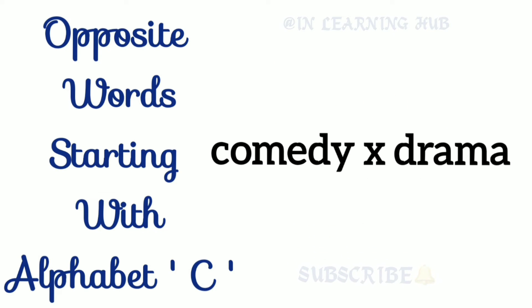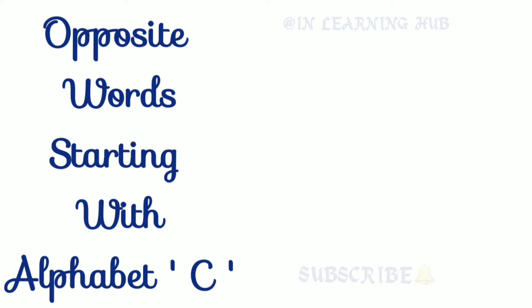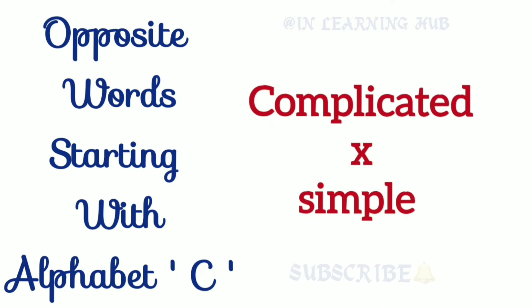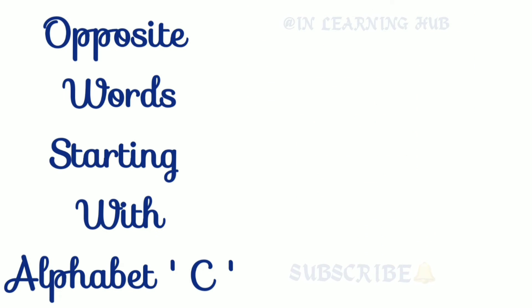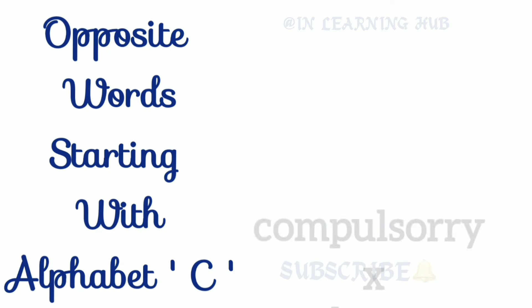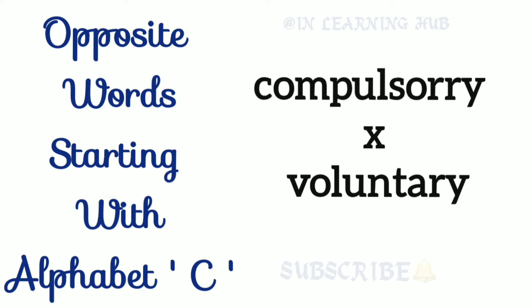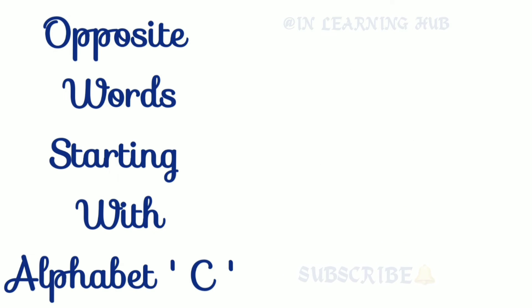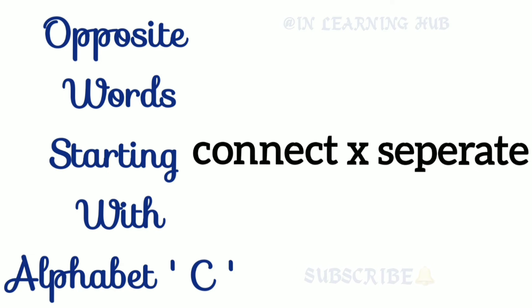Comedy, drama. Comedy, drama. Complicated, simple. Compulsory, voluntary. Connect, separate. Connect, separate.